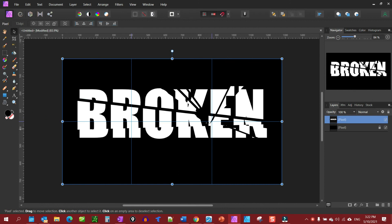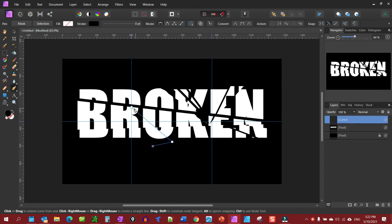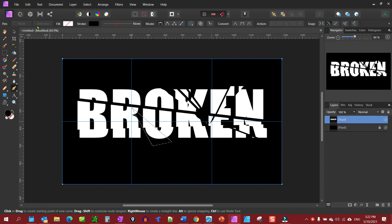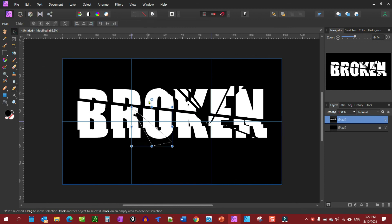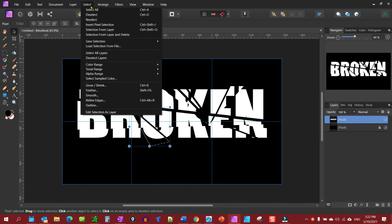I think you should be getting the picture by now. We're going to grab the pen tool, go here, here, here. Go to make our selection, grab our move tool, and pull that a little bit like that. Then go Select, Deselect.